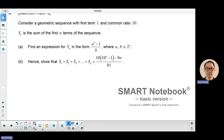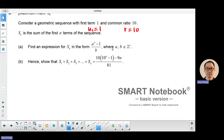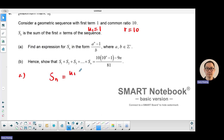For the geometric sequence, you go to the formula booklet and look up the formulas. They want a sum, and they give you the first term u1 which is 1, and the common ratio of 10. So if you substitute into the formula for a geometric series: